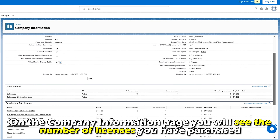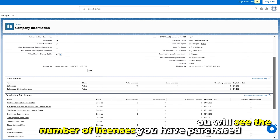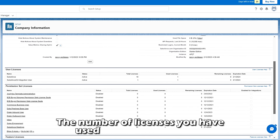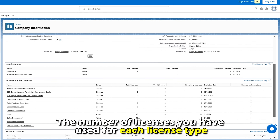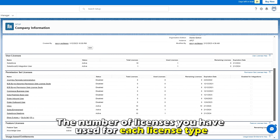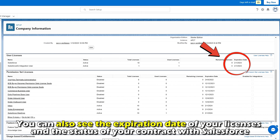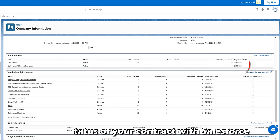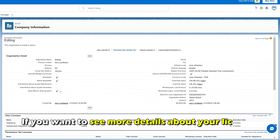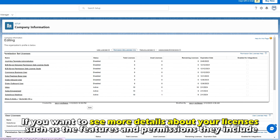On the Company Information page, you'll see the number of licenses you've purchased and the number of licenses you've used for each license type. You can also see the expiration date of your licenses and the status of your contract with Salesforce.